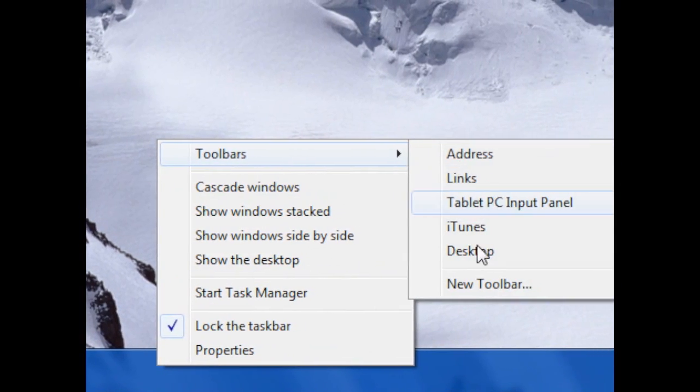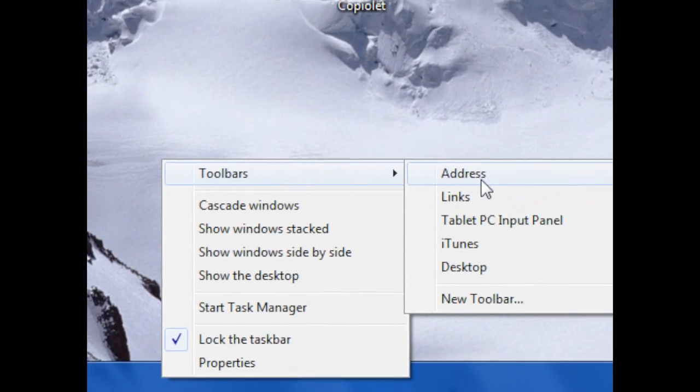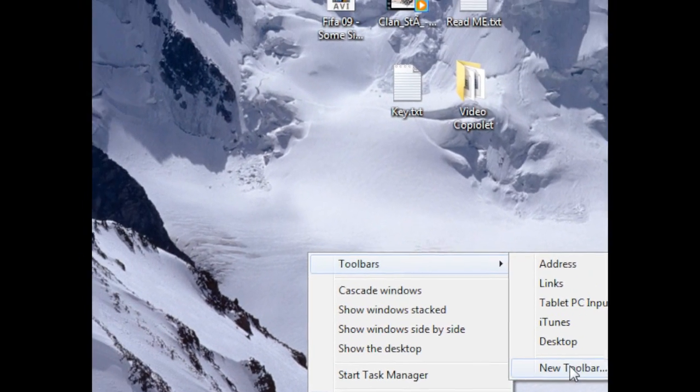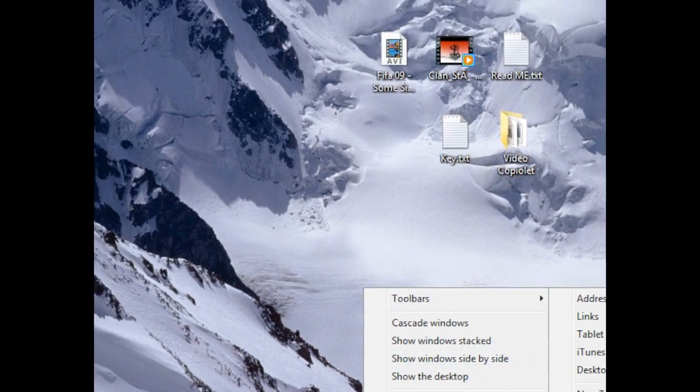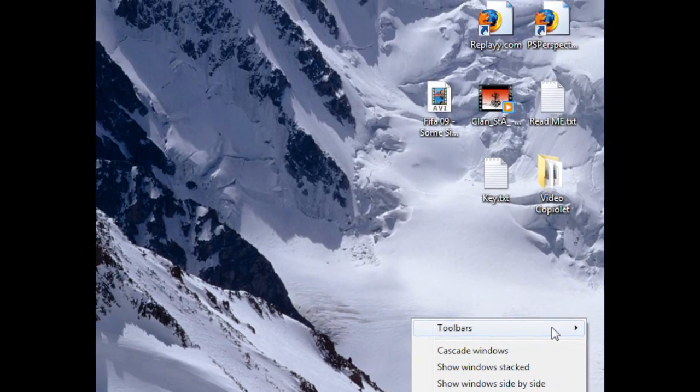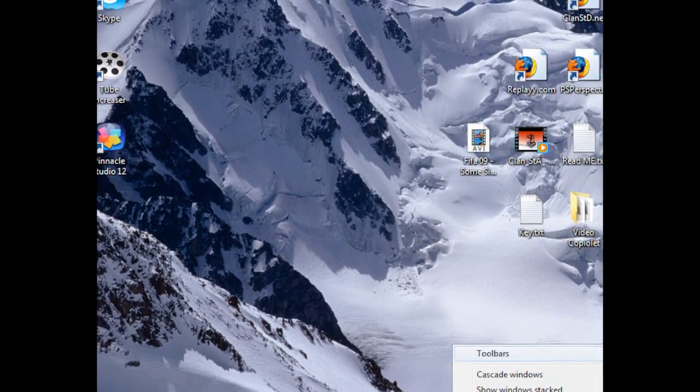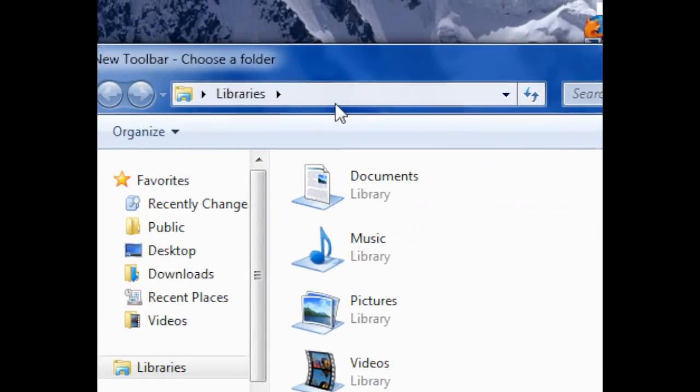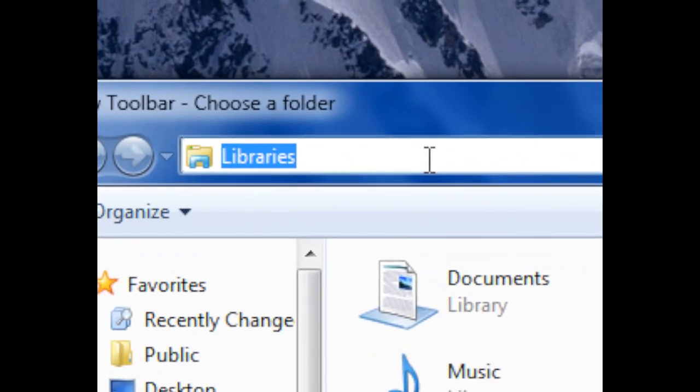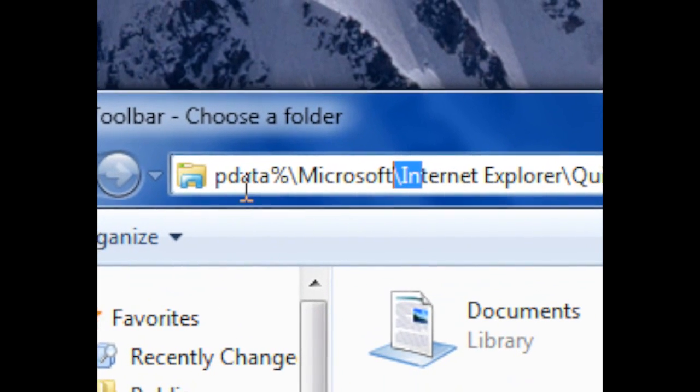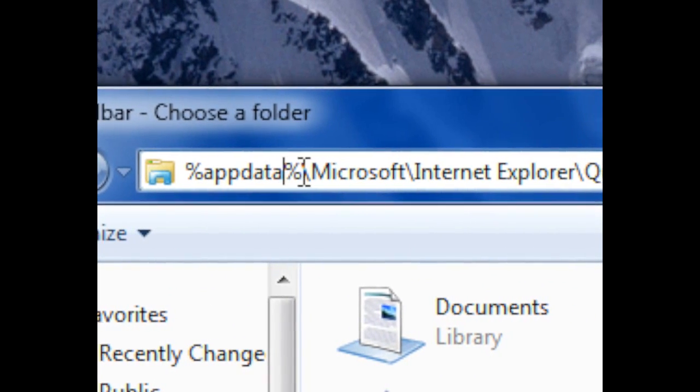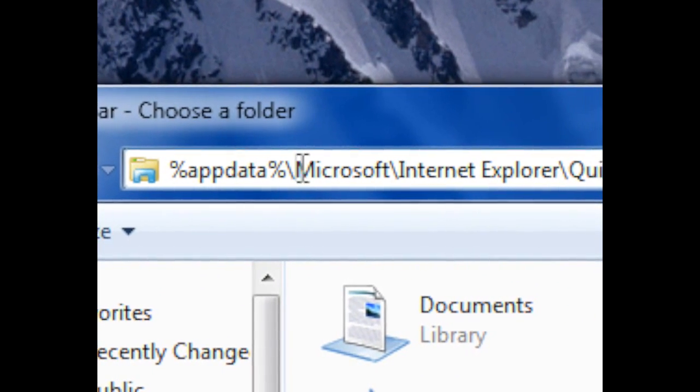go to toolbars and choose quick launch. In Windows 7 you can't, so what you have to do is right-click, go to toolbars, and click new toolbar. From there, in the address bar, type in %appdata%/